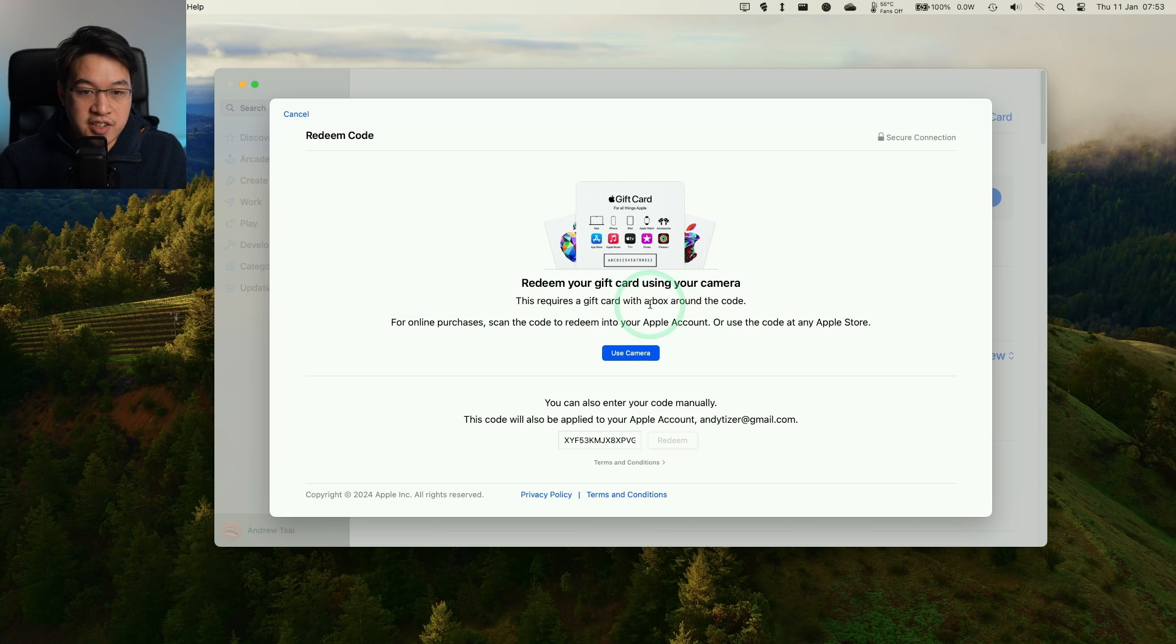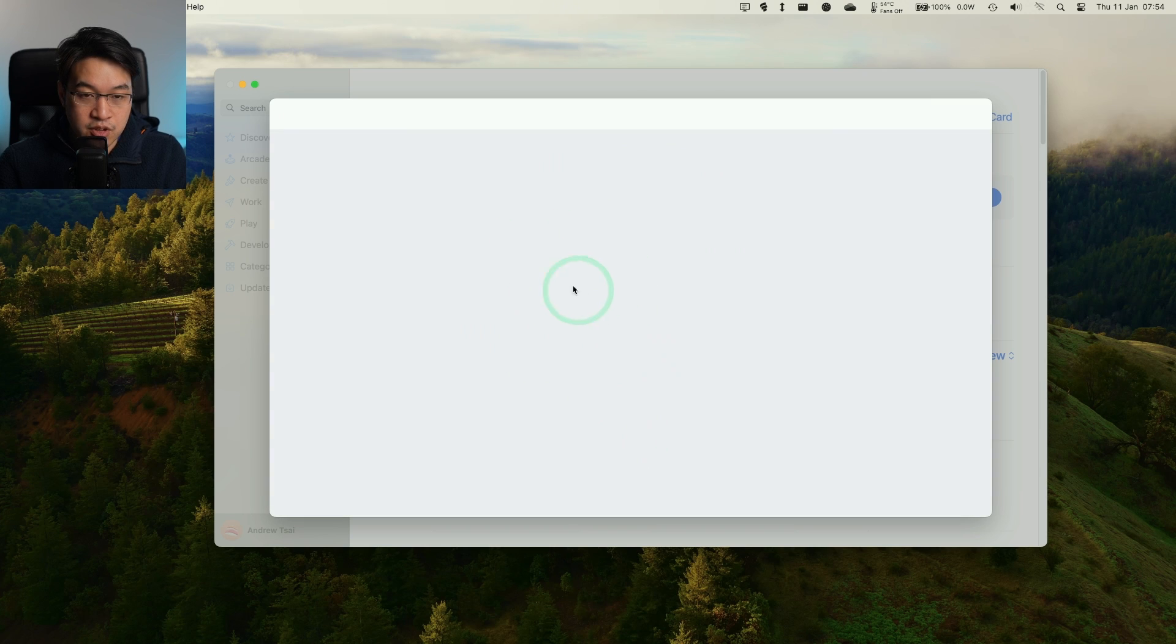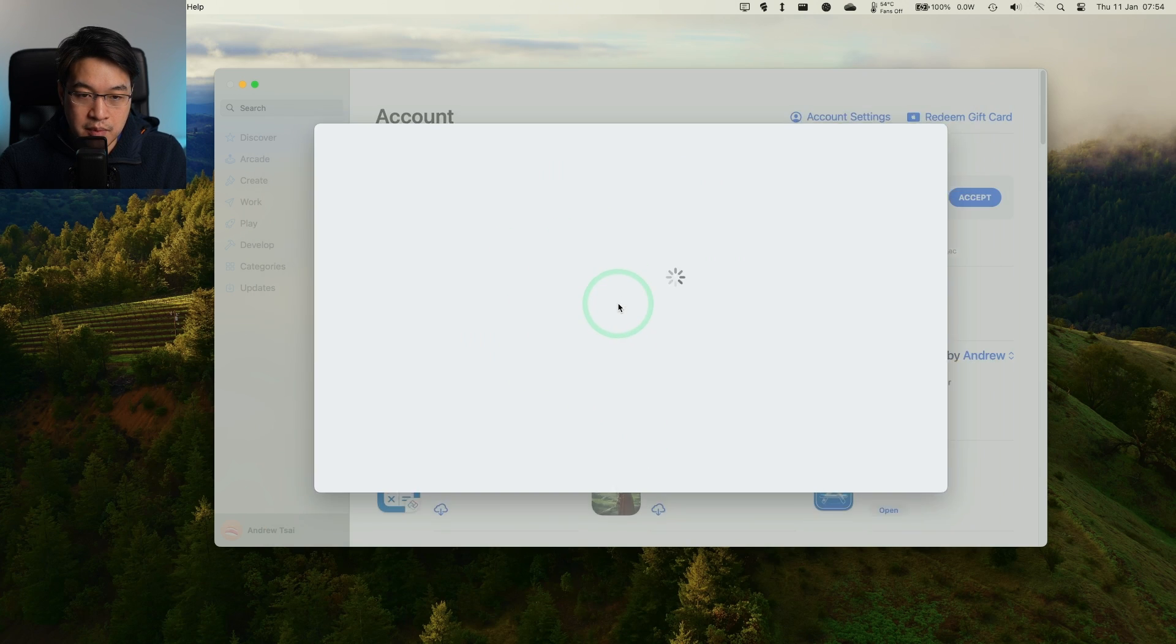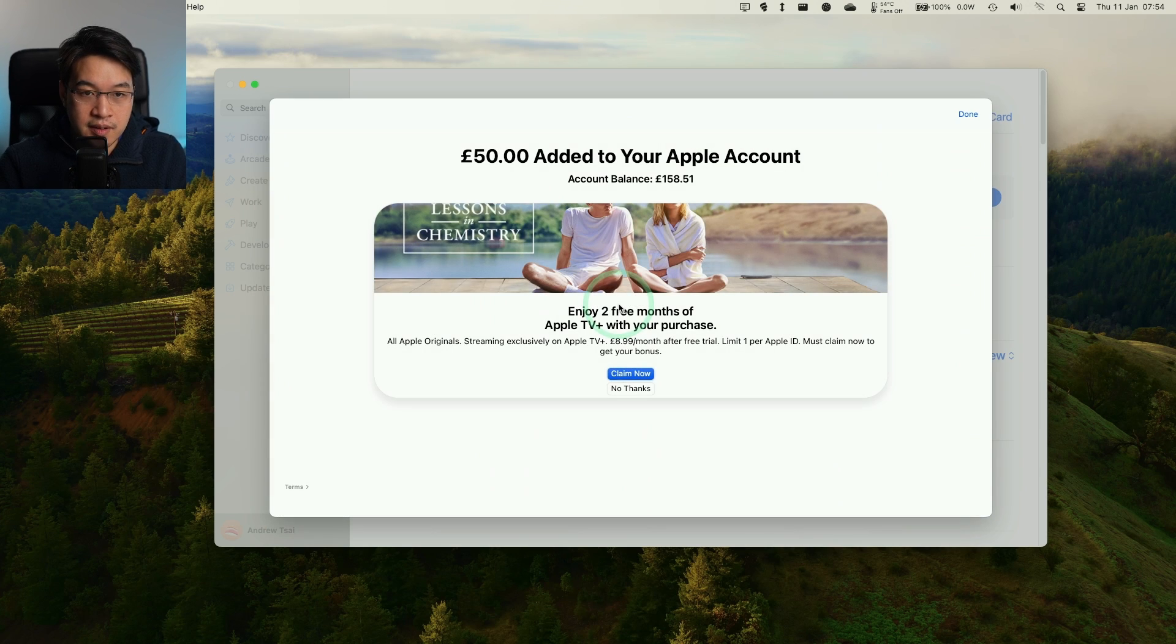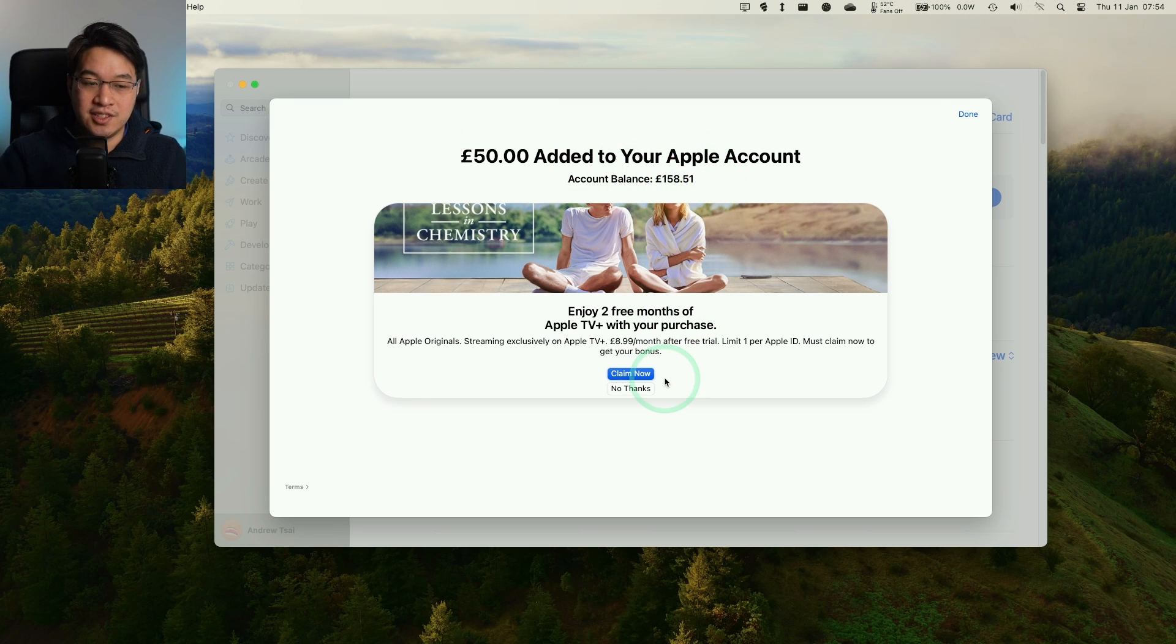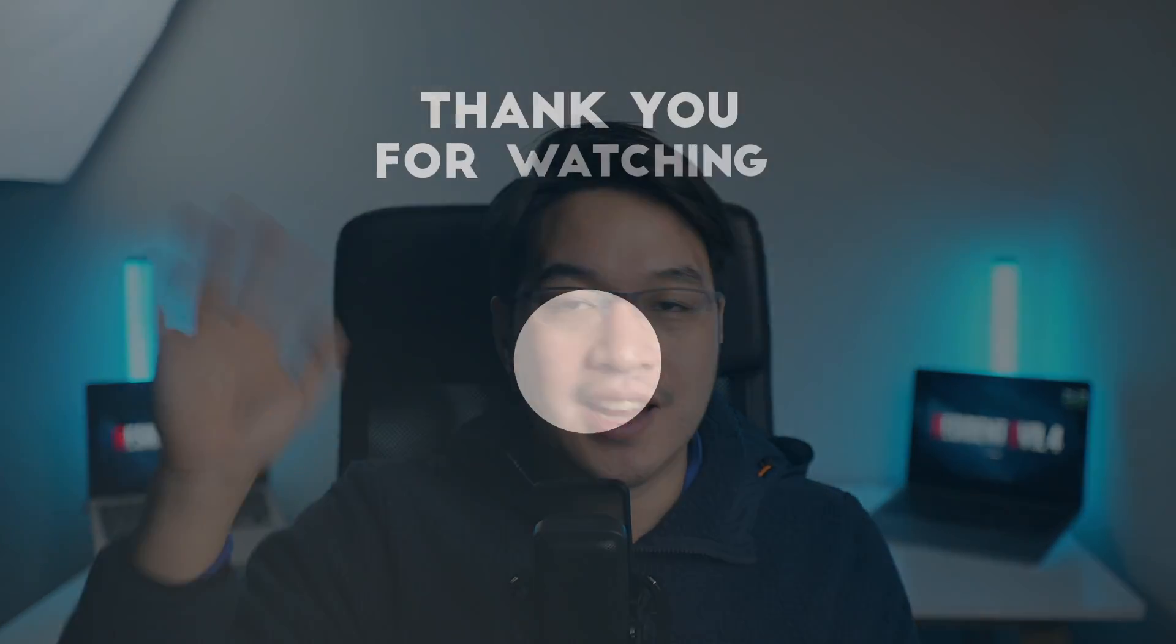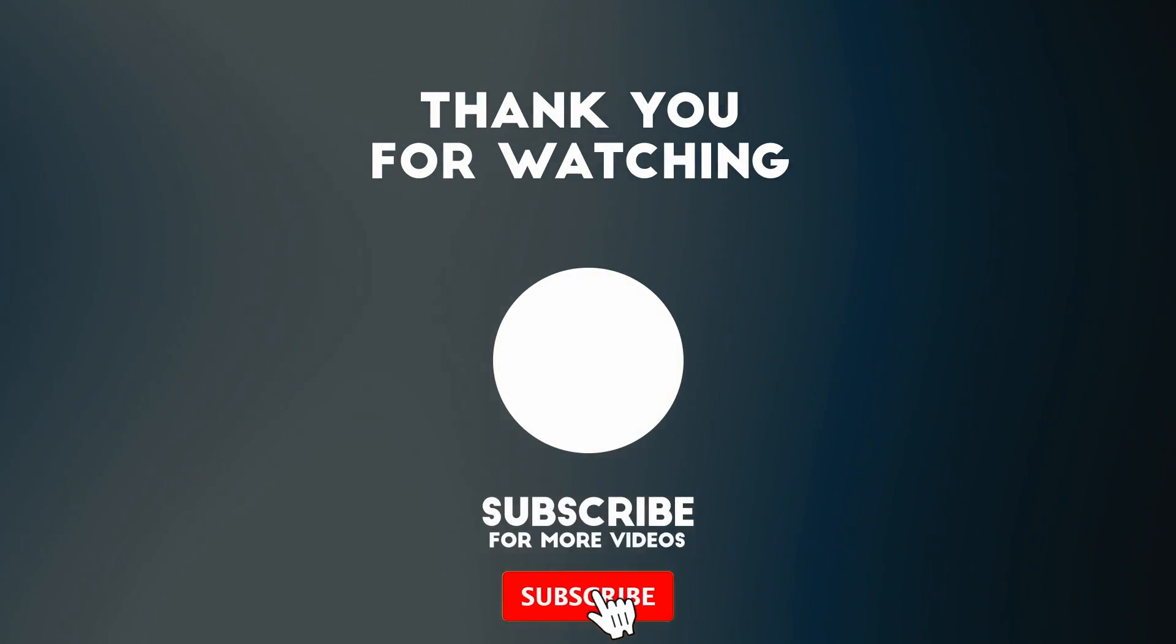I've just signed in again and it's gone ahead and applied this to our account. It says here £50 has been added to our Apple account. Account balance £158.51. Now that's all been added onto our account. That's how you go ahead and redeem this Apple gift card on a Mac computer using the App Store. I hope you found this video useful. Thanks for watching and I'll see you in the next video.